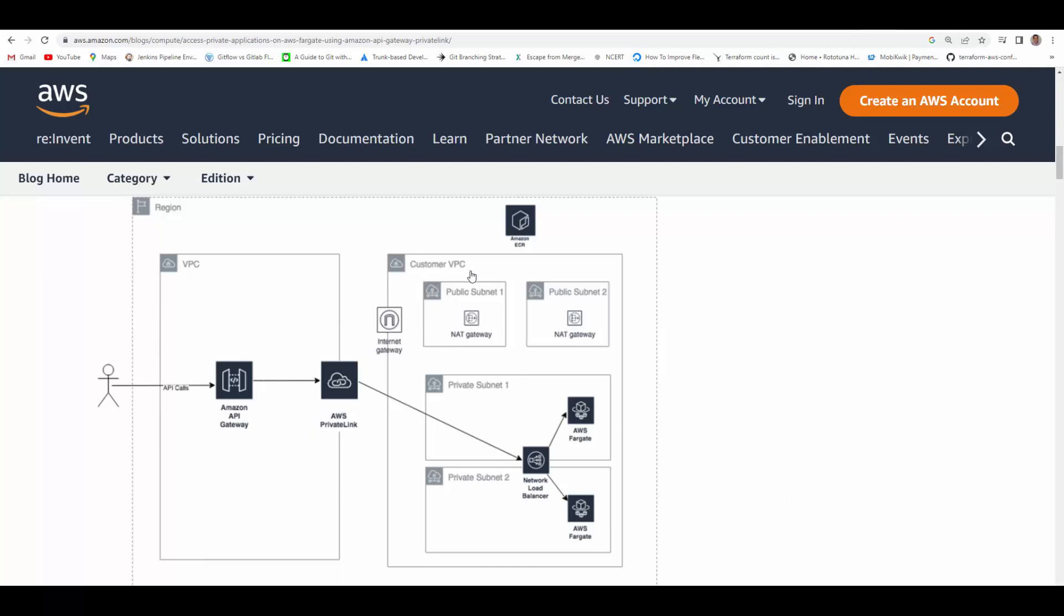If you see here, we will have a VPC with public subnets. In that VPC we will provision NAT gateway in those public subnets and create private subnets. The network load balancer will be created in private subnet, the containers will deploy in the private subnet, and the containers will access ECR to download its image using NAT gateway. Then we'll create AWS private link and configure API Gateway so that users can access your container through API Gateway.